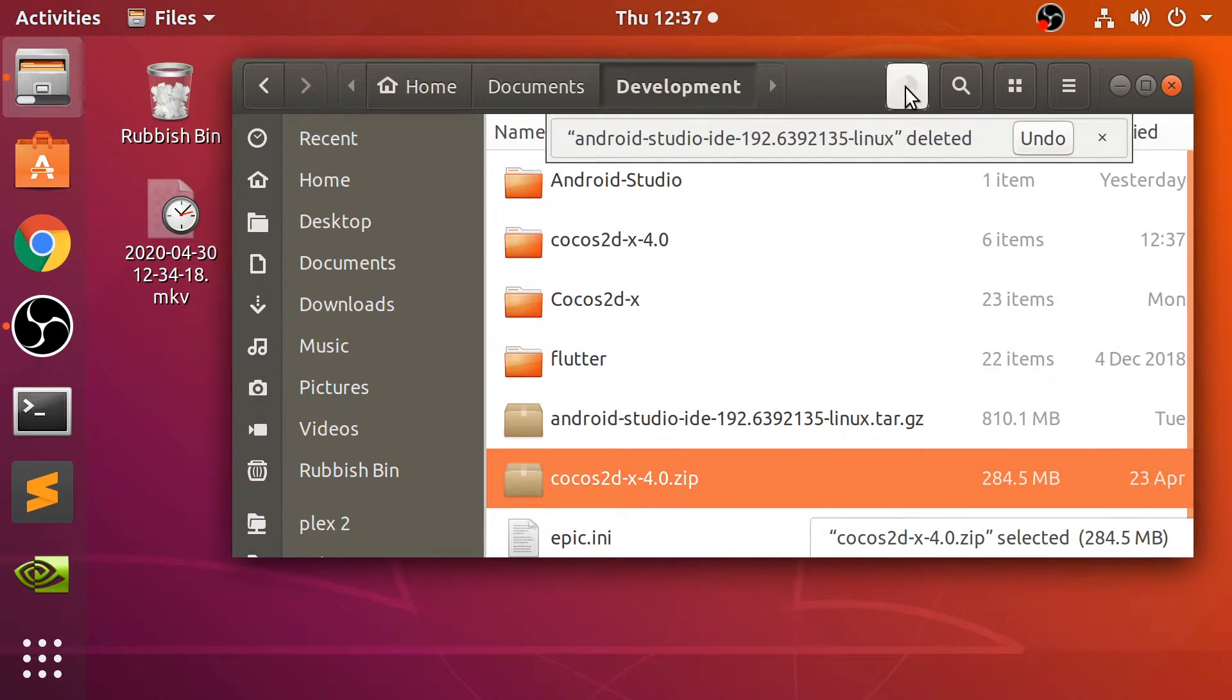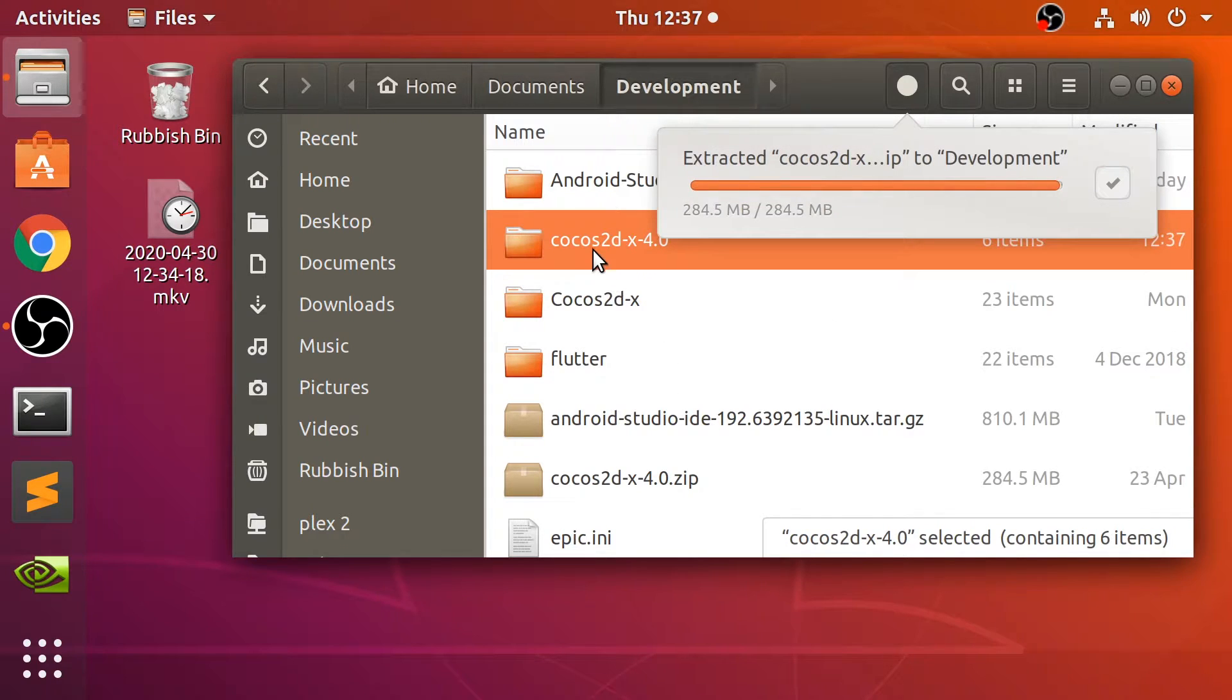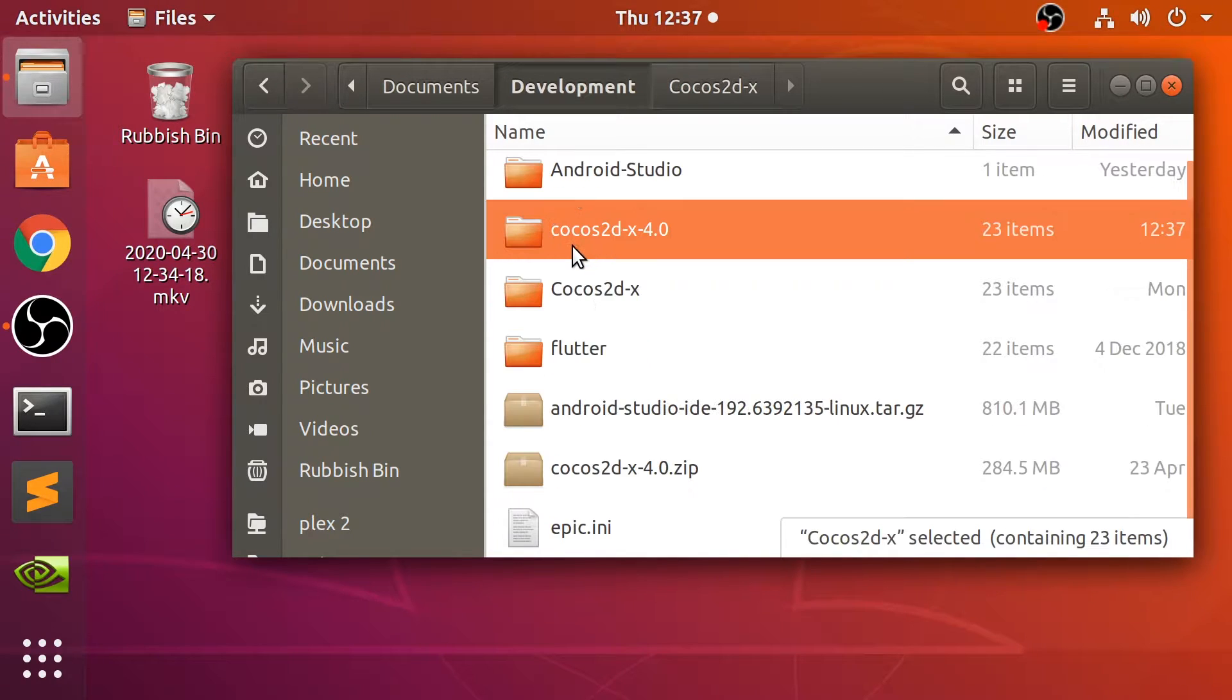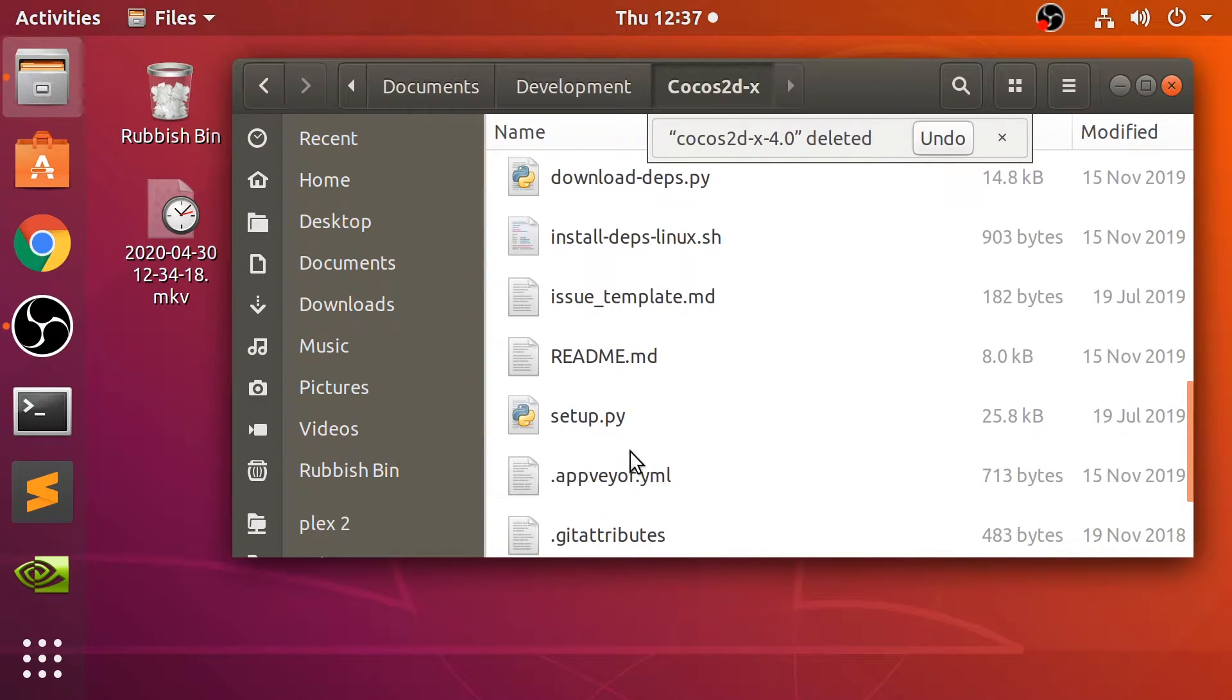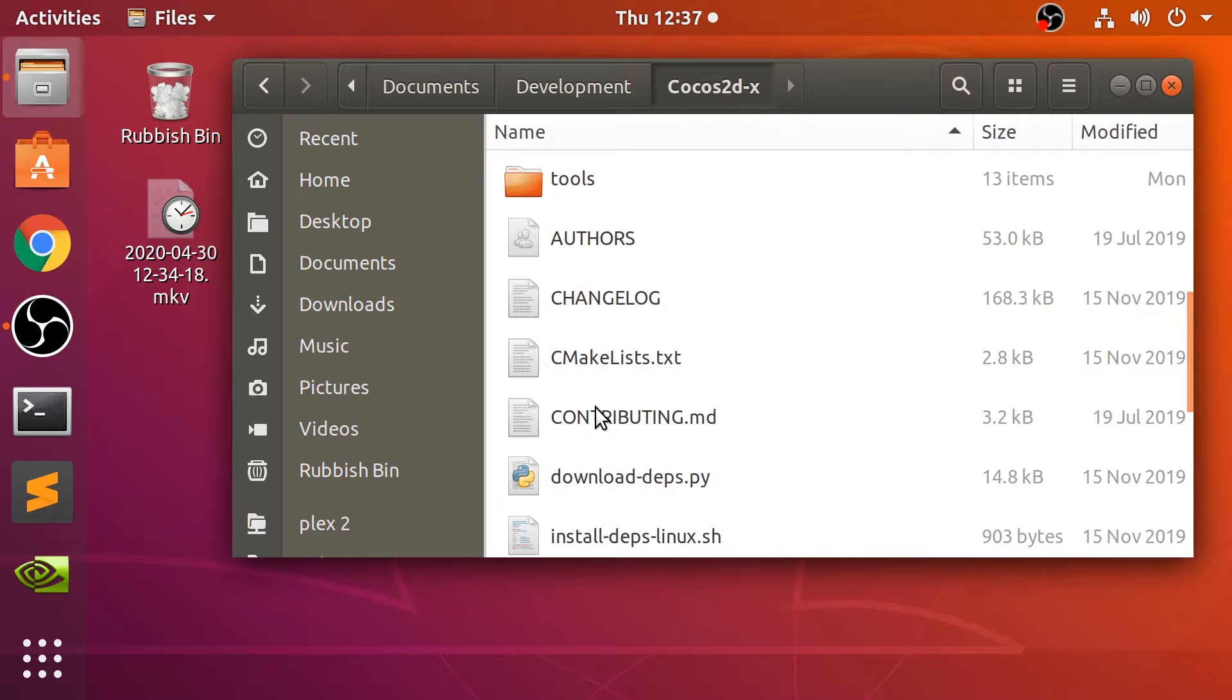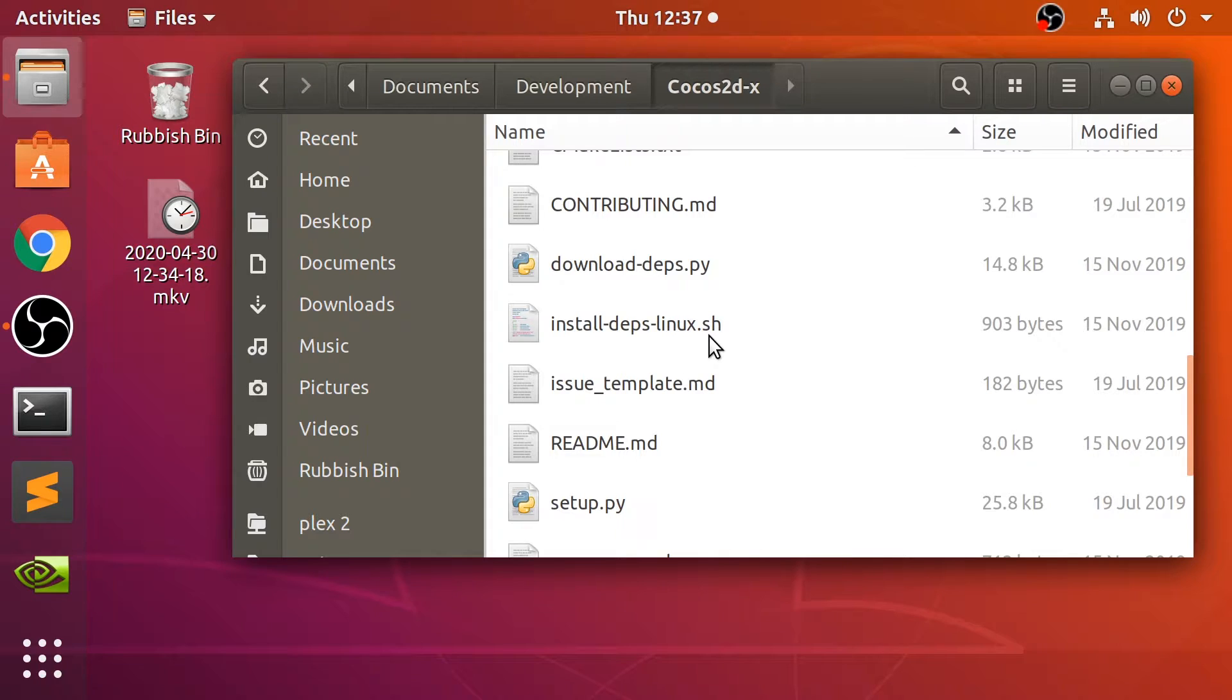We want to do something similar for Cocos2D-X. So click Extract here. This one should be even quicker. Again, just rename that to something like Cocos2D-X like I've done. These are the exact same folders. I'm going to delete that. So in this folder now, what we need to do is run the setup.py command.